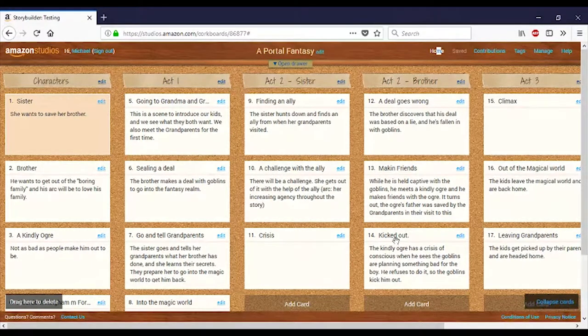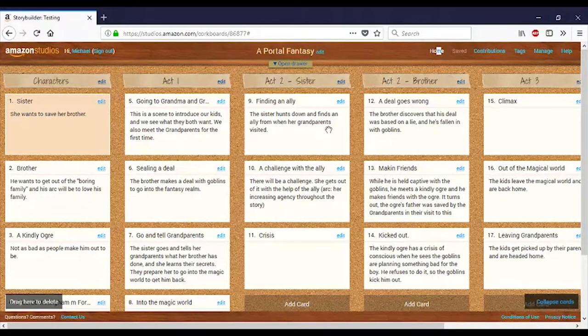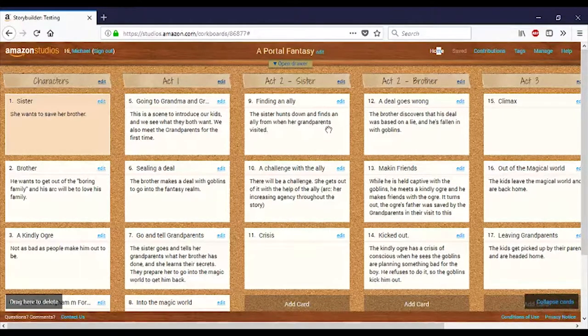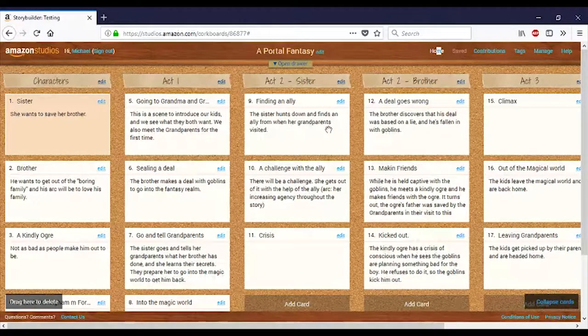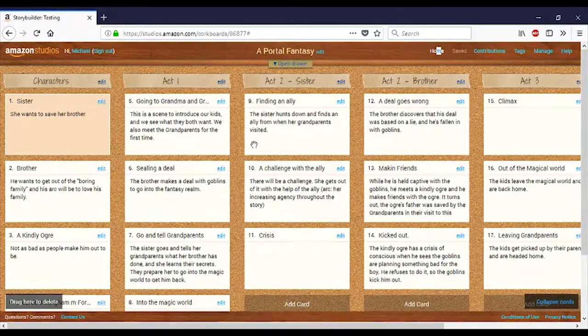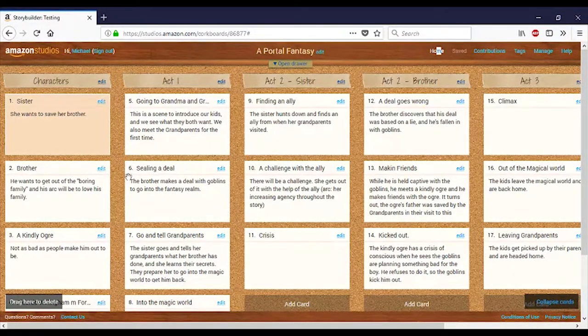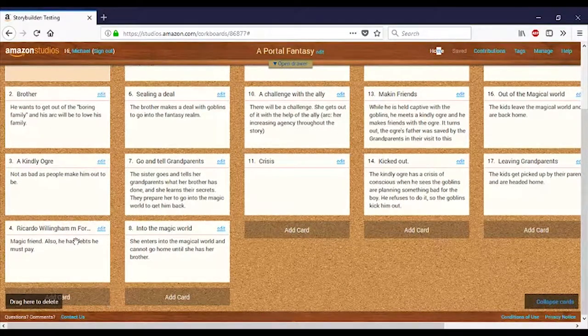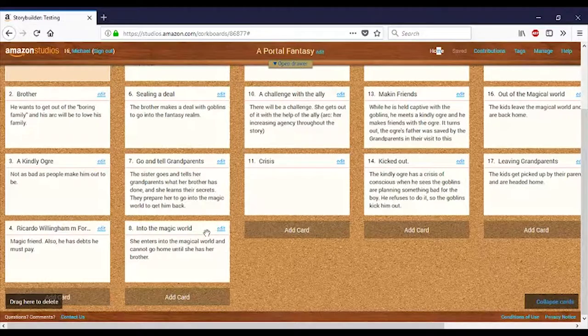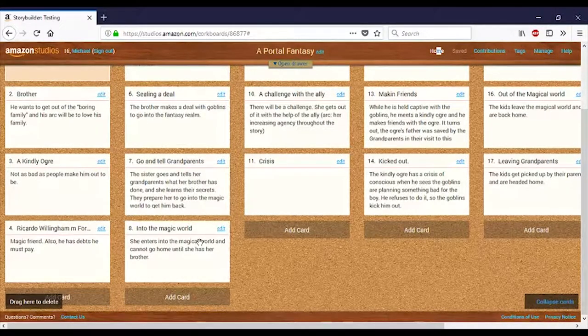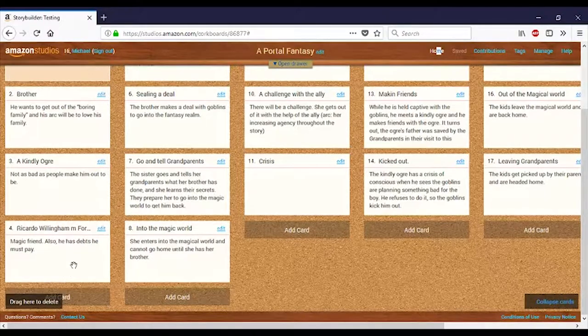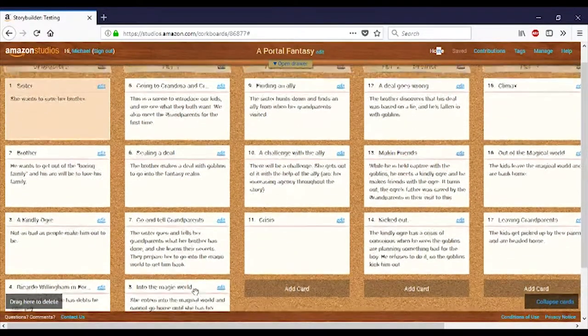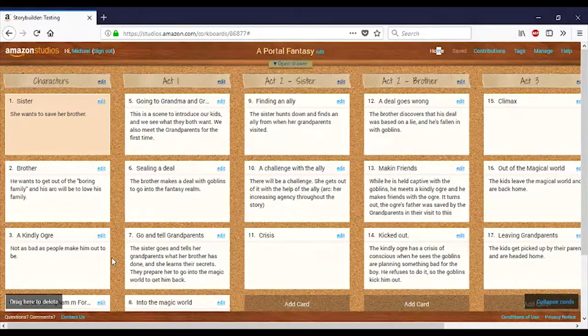So, that was sort of the brother's arc that we had. With goblins, they're taking him somewhere. Where's that? For the sister, I like the idea of her trying to find an ally with her grandparents' help. Someone who knew them when the grandparents came through. So, magical allies are definitely part of these famous stories. So, I came up with Ricardo Willingham Forestwood Longfellow. I just made an absolutely ridiculous name. And he's going to be a fairy person with wings. And he's going to think he's amazing. I also like the idea that he has debts that he must pay. That might come up later.